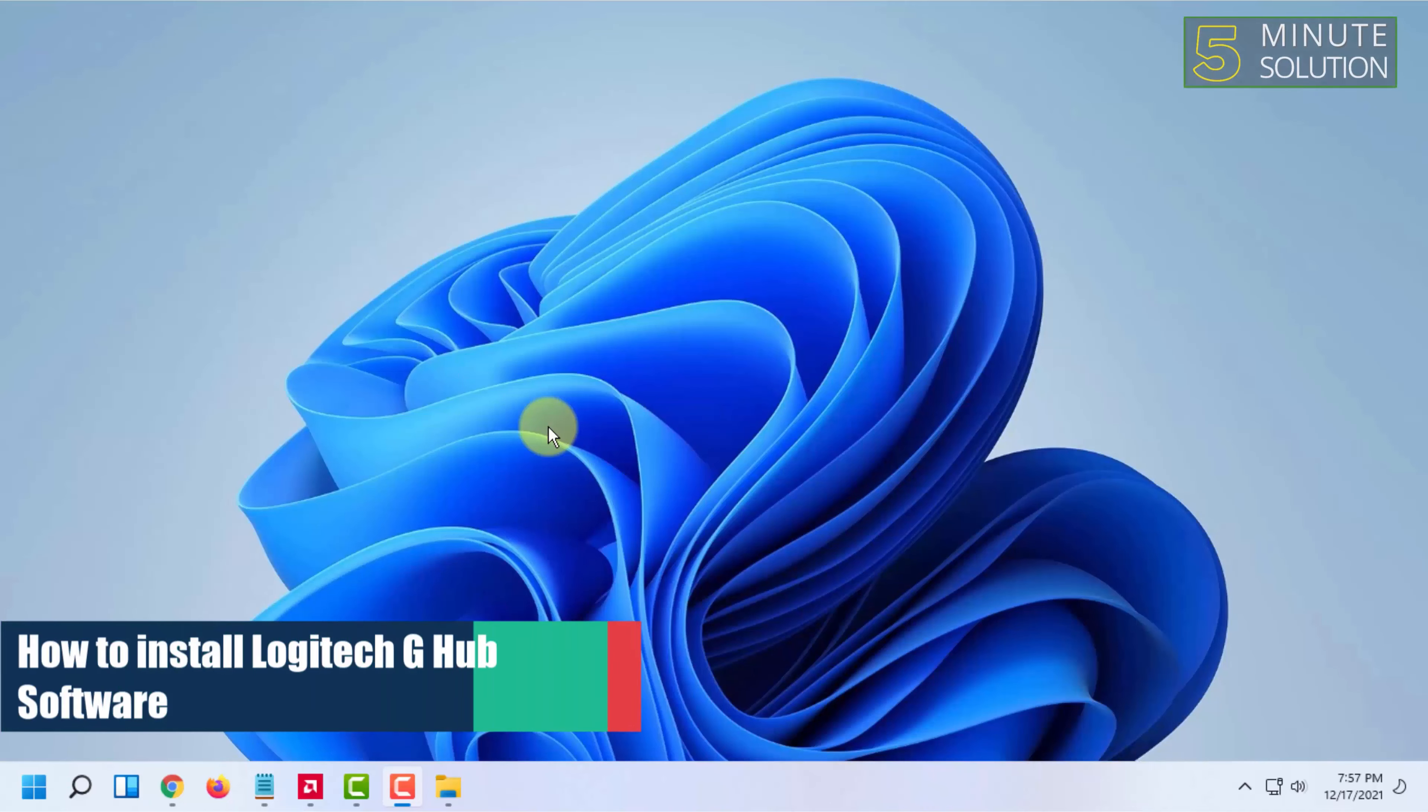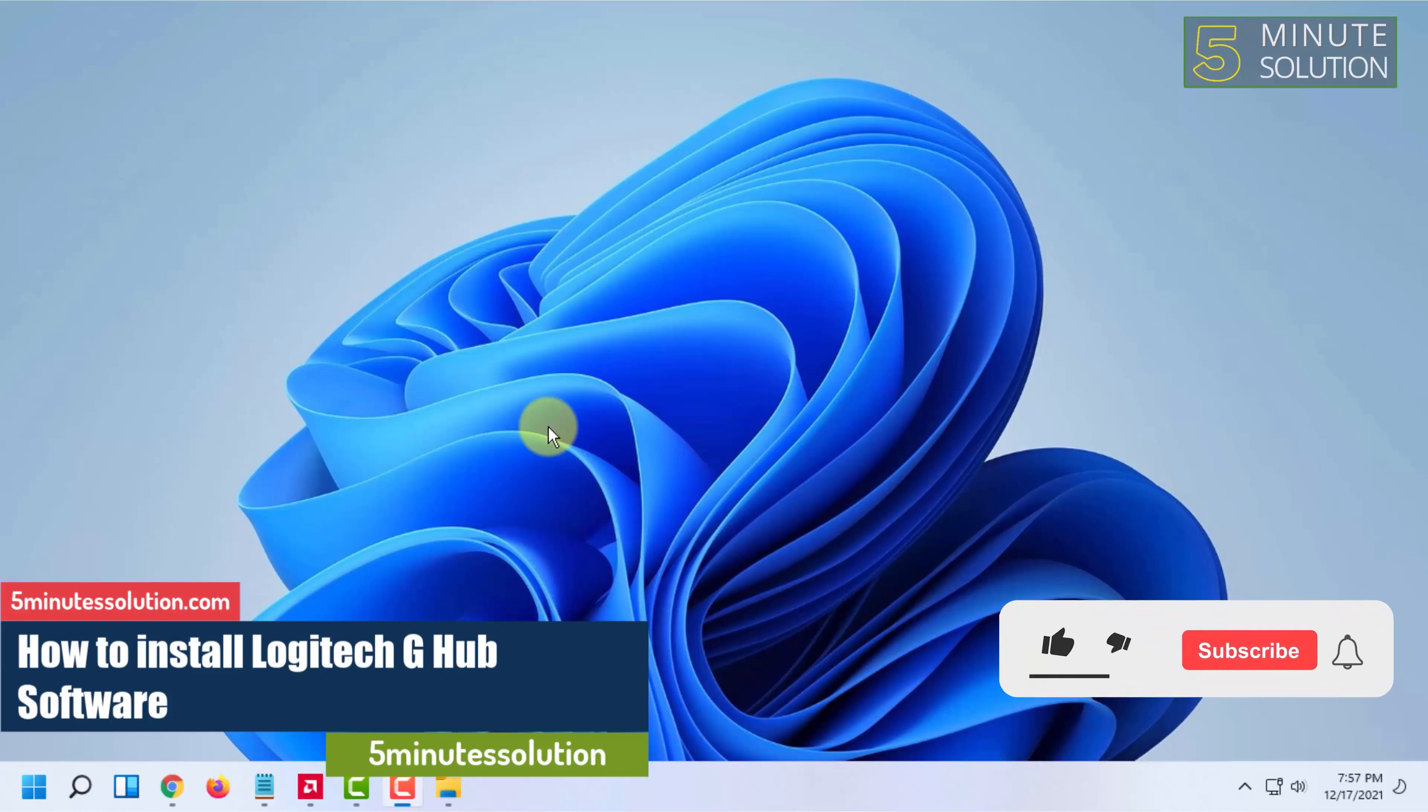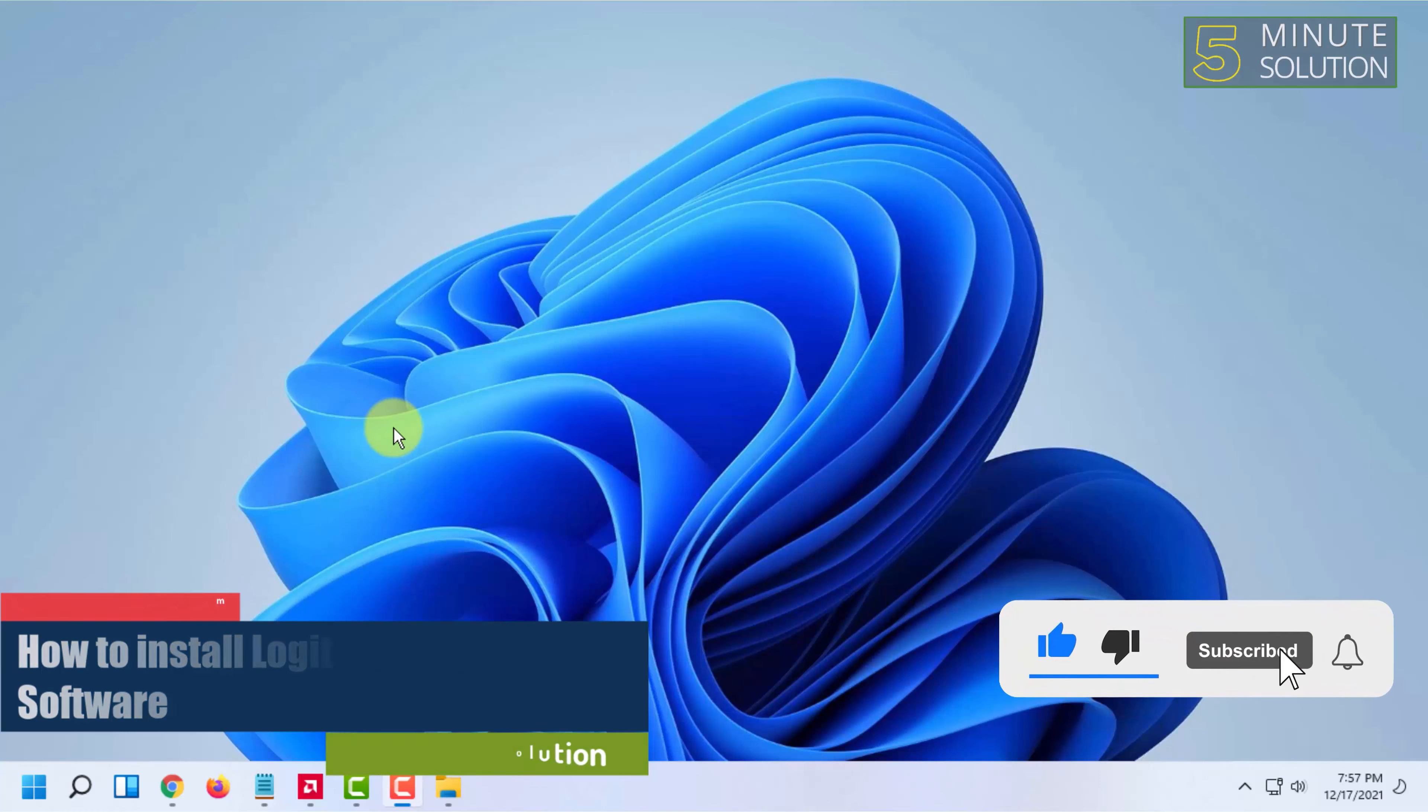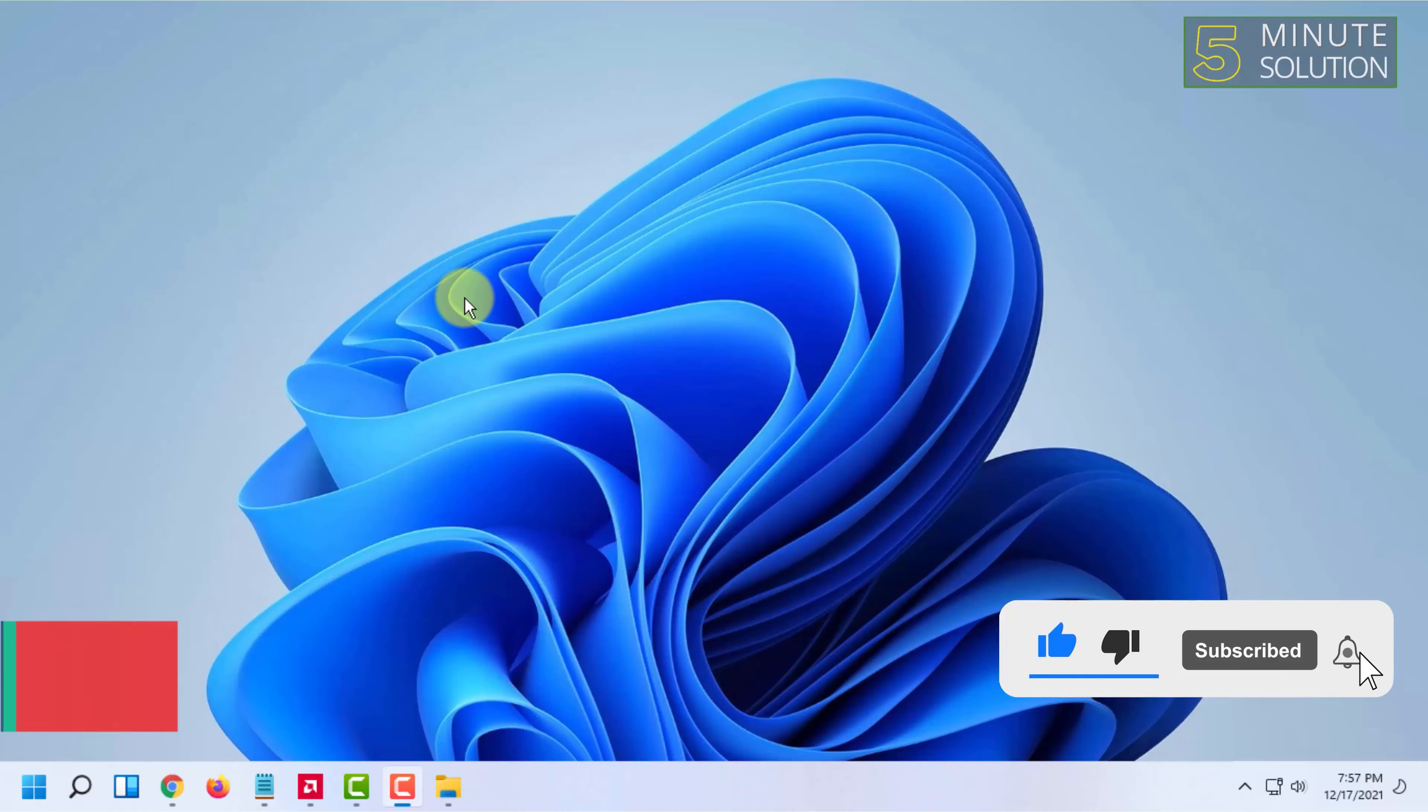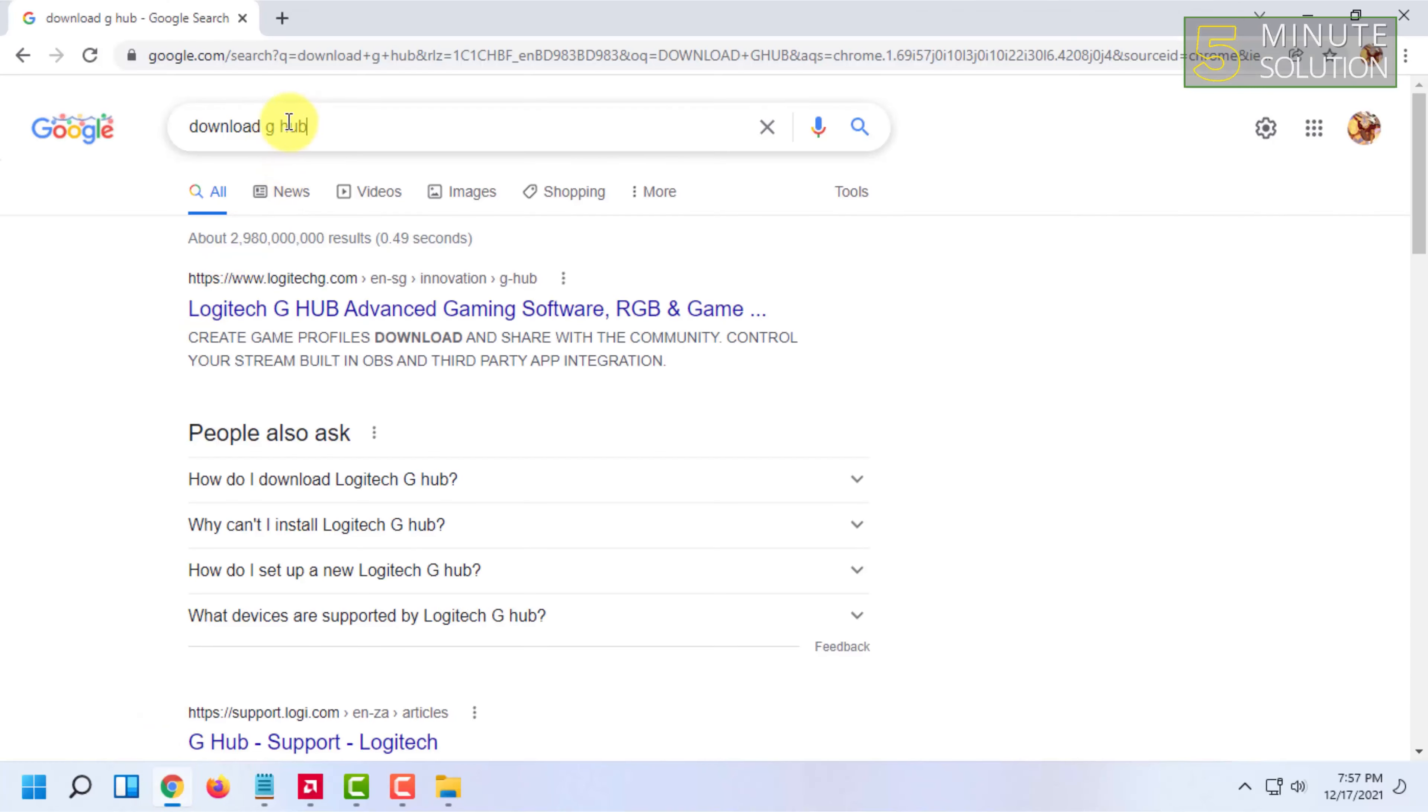Hello and welcome to 5-Minute Solution channel. In this video I'm going to show you how to install G Hub in Windows 11. For installing Logitech G Hub we have to open our browser and search download G Hub.